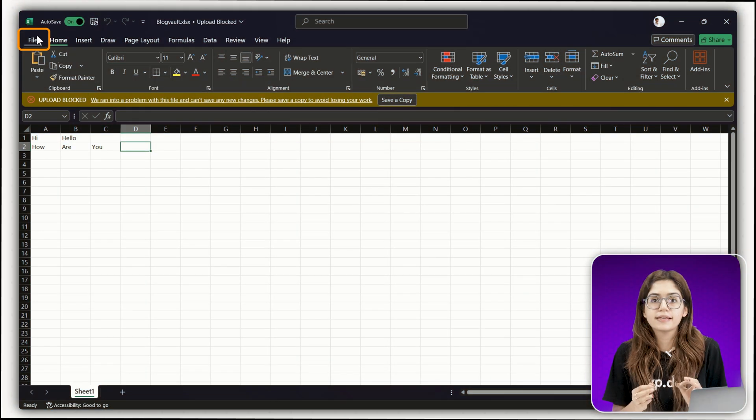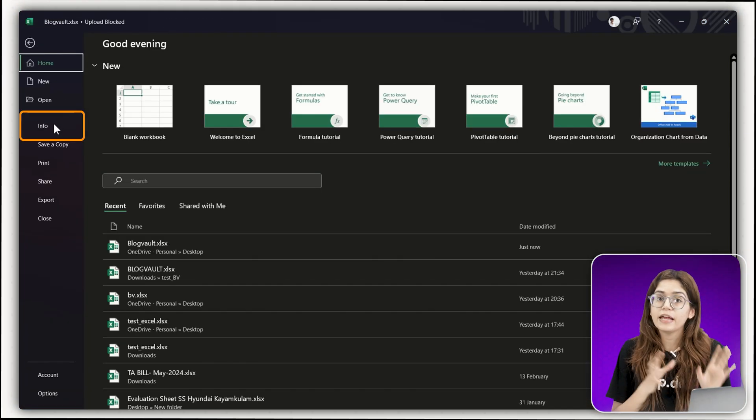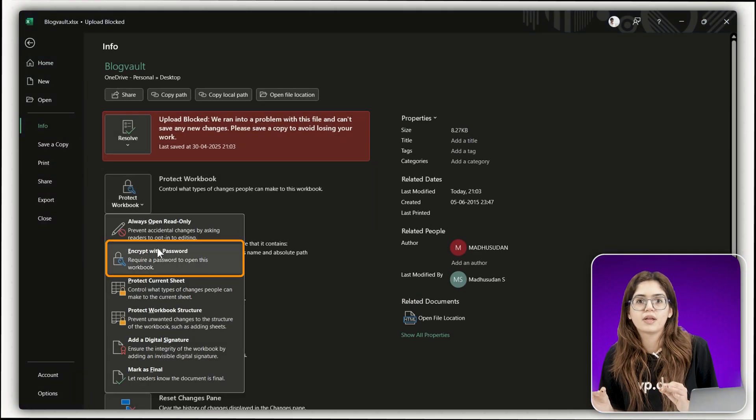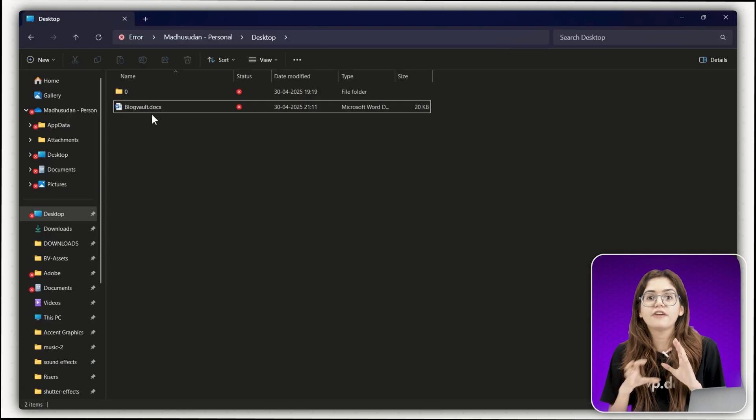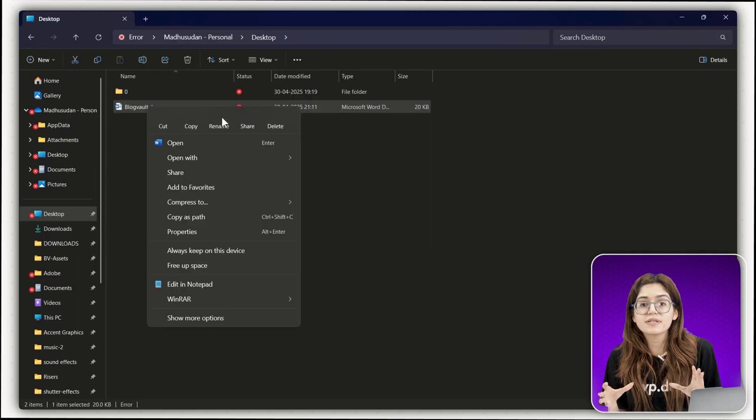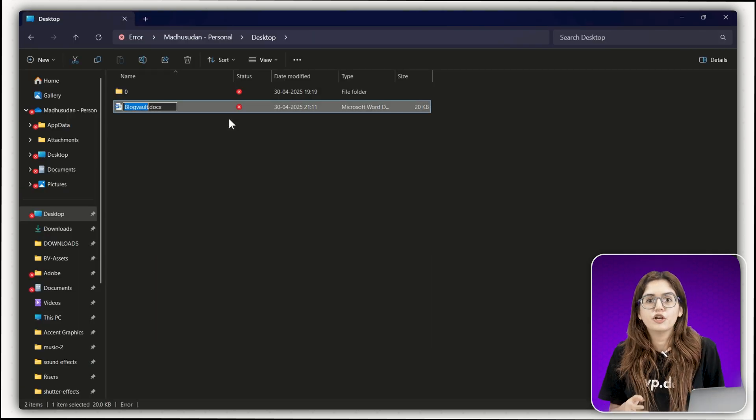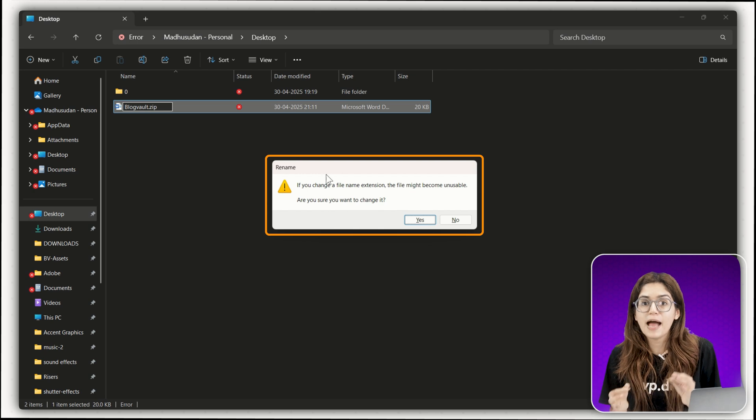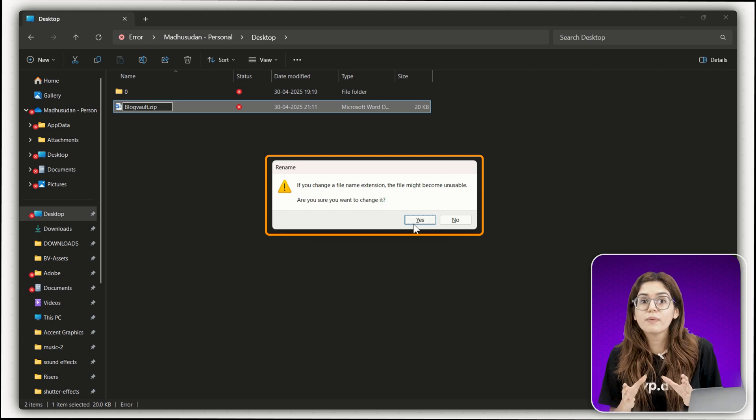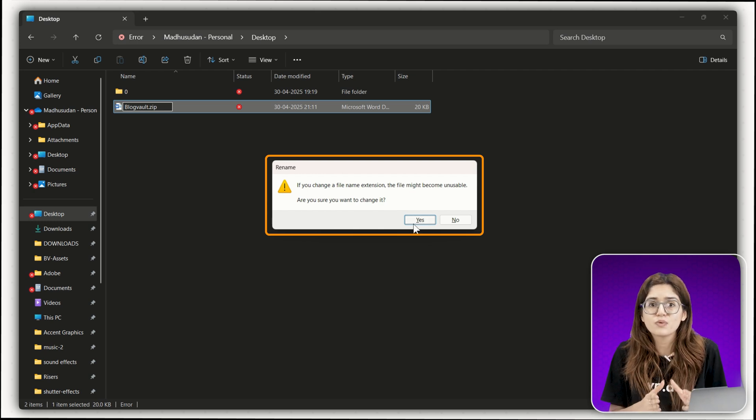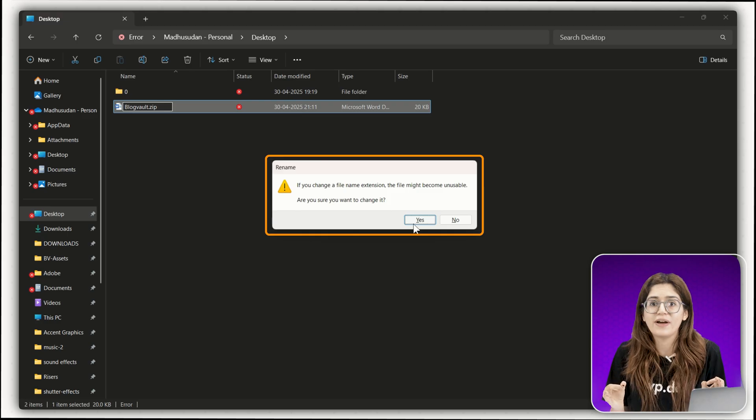In Excel, go to file, click info and select protect workbook. Encrypt with password that fully locks the file and scrambles its contents. You can't just rename it to a zip and poke around. It's the only way to make sure someone else doesn't use this exact video to get into your file.